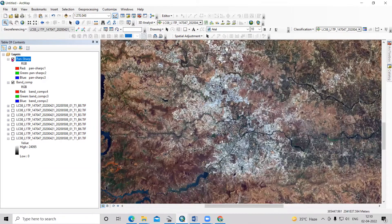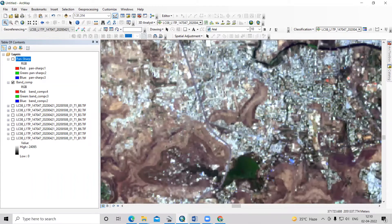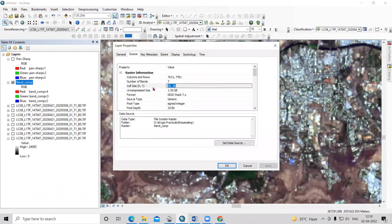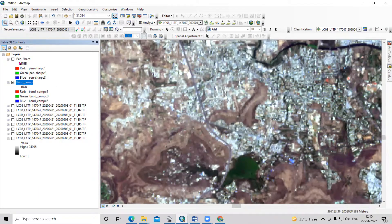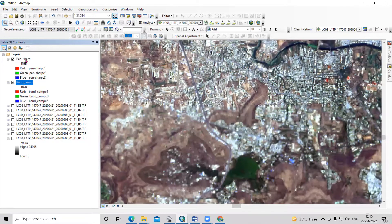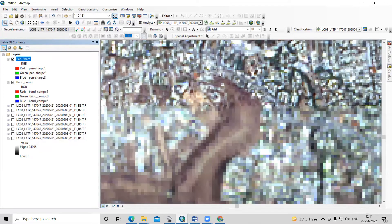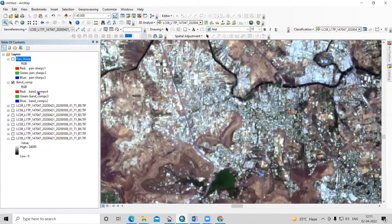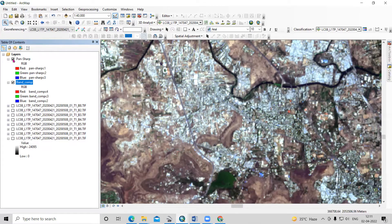So here if you see, this image is having a resolution of 30 meter into 30 meter. After pan sharpening, you can able to see the resolution changes to 15 meter into 15 meter. In the 30 meter band composite image, we cannot able to identify properly the built-up area, but after having the higher resolution image, you can able to see a little bit clearer detail.